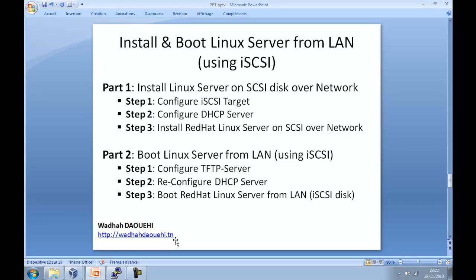Hi everyone, I am Wadah Dawahi. In this video, I want to explain how to install and boot Linux server from LAN using iSCSI protocol in two parts.